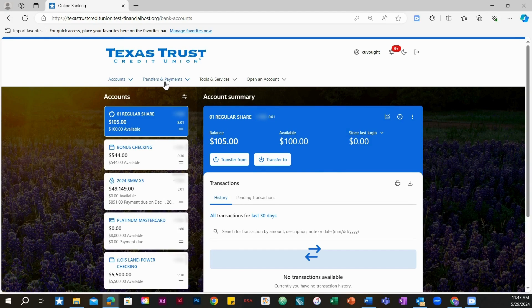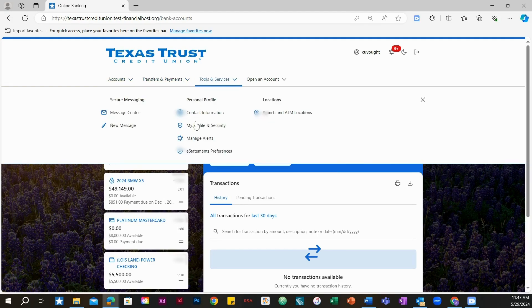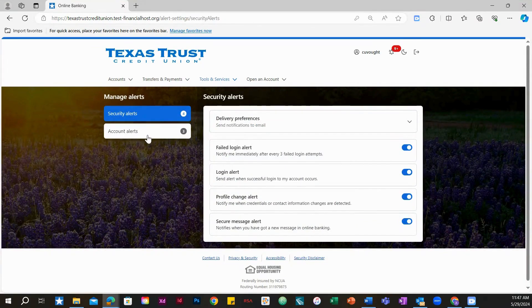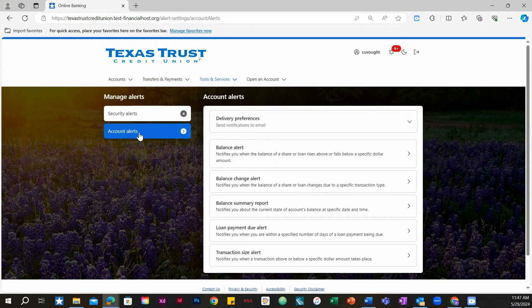Click on tools and services, then select manage alerts. To view, setup, and manage account alert preferences, select account alerts.